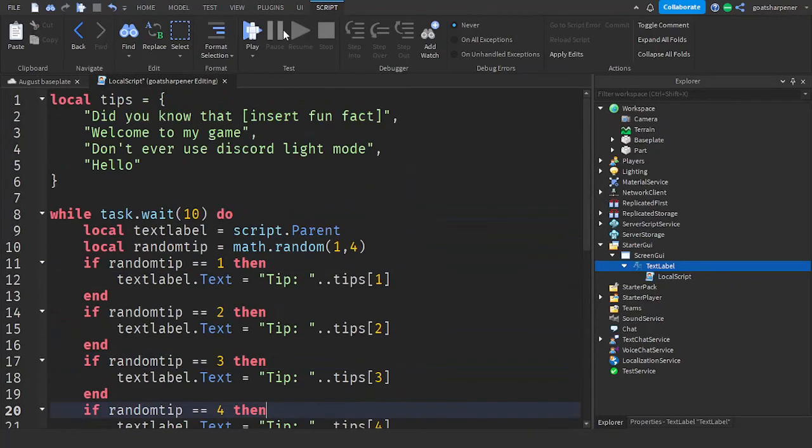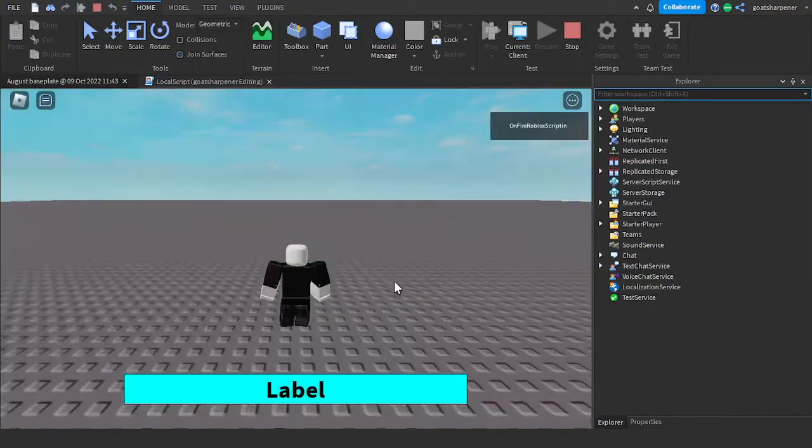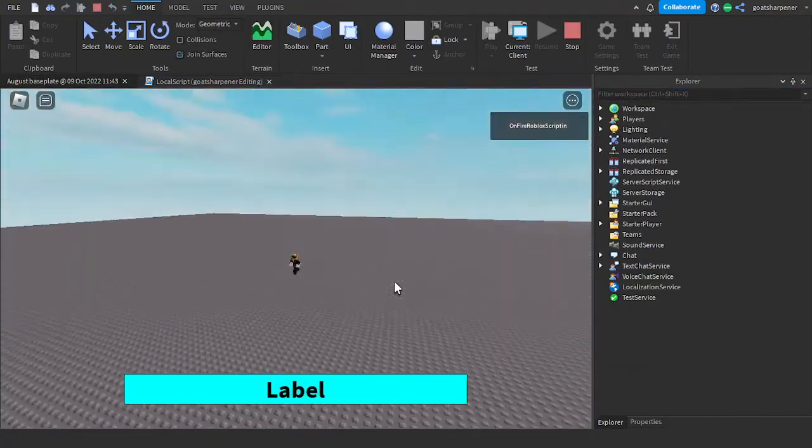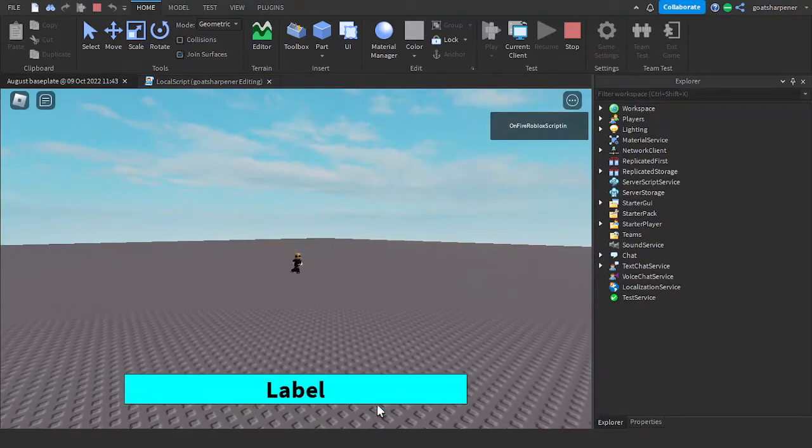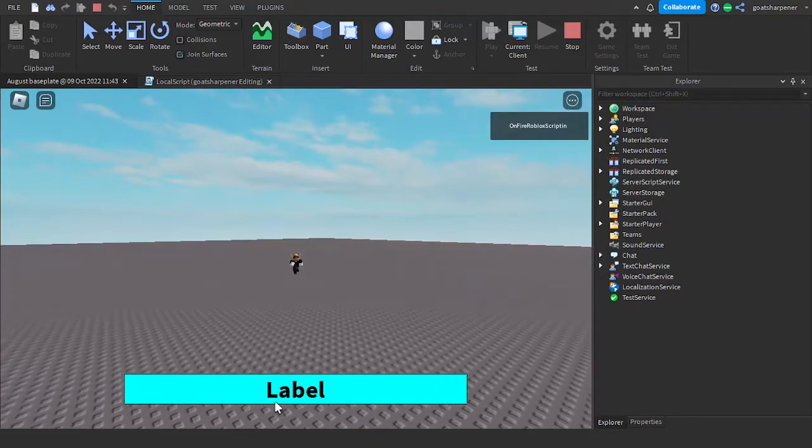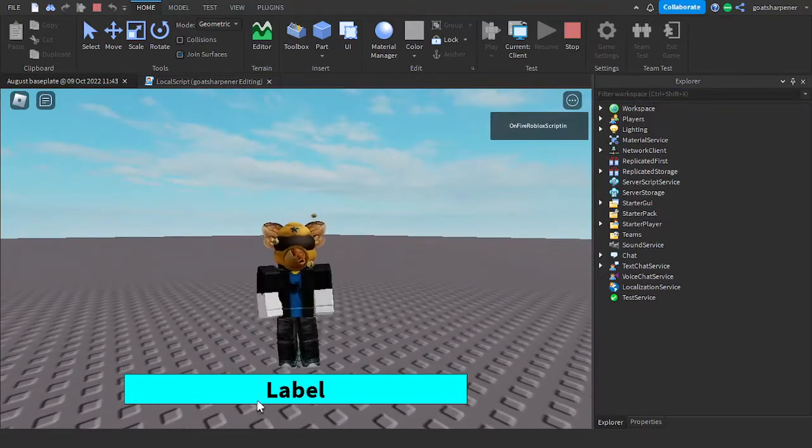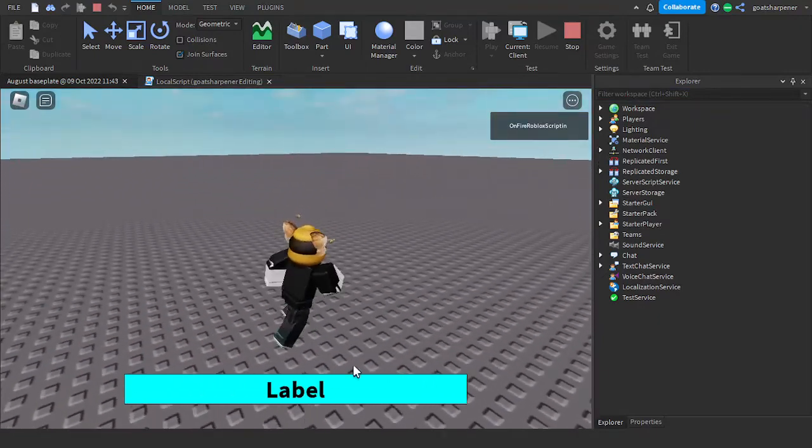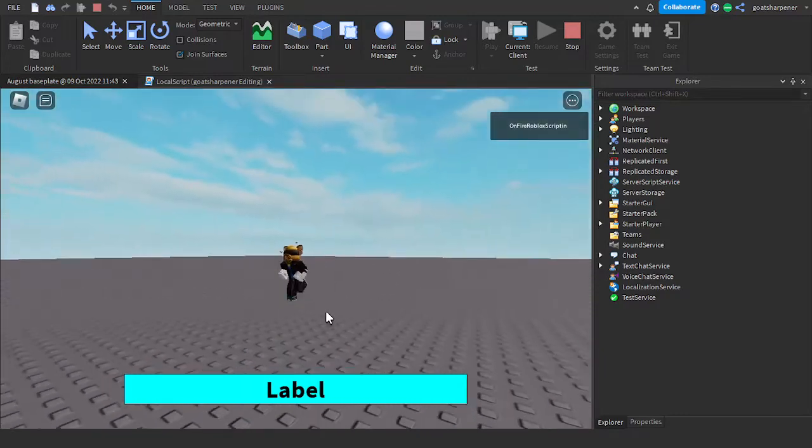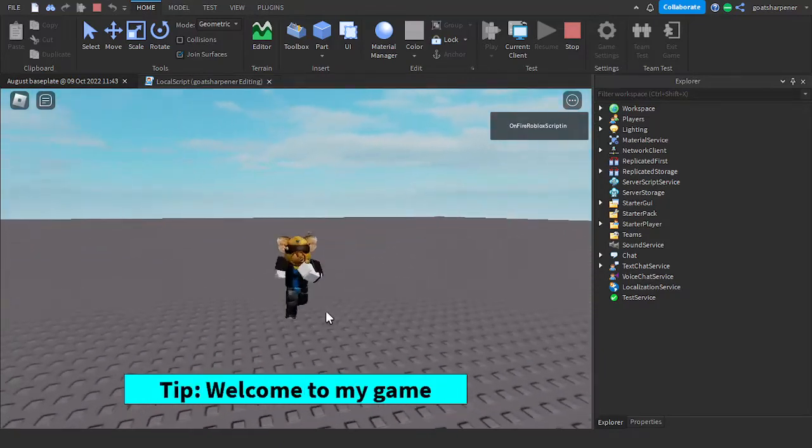So now, let's go test it out. So here I am inside the game. So this is our random tip slash hint label. So right now it says label, but after a few seconds, it will turn into a random tip.